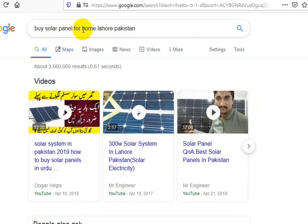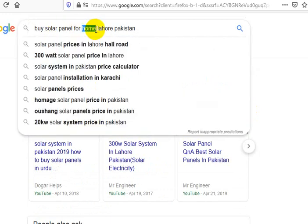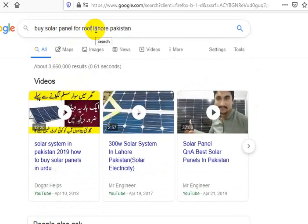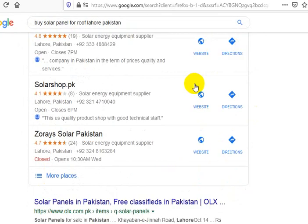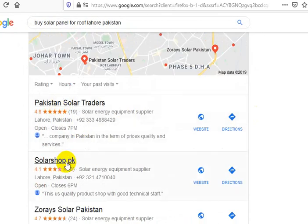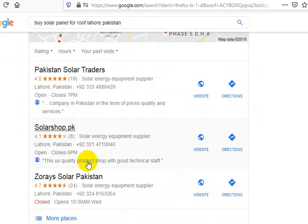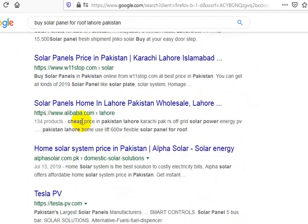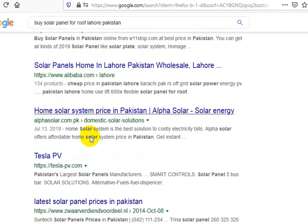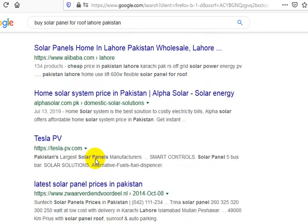You could change this to 'buy solar panel for roof, Lahore, Pakistan' if they want to put something on the roof. Well, these are your competitors: Pakistan Solar Traders, Solar Shop PK, Zarae Solar Pakistan, then OLX, 11stop, Alibaba is actually outranking some people, Tesla — wow, okay, you're up against Tesla.